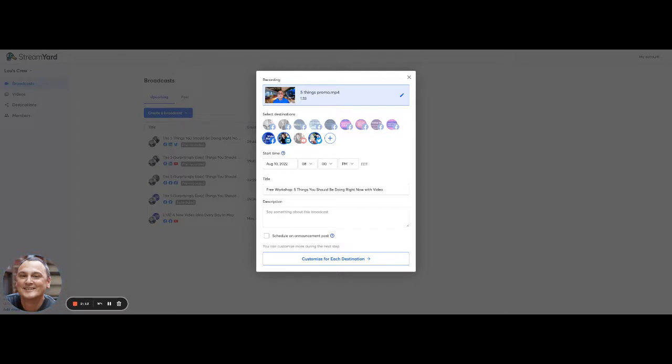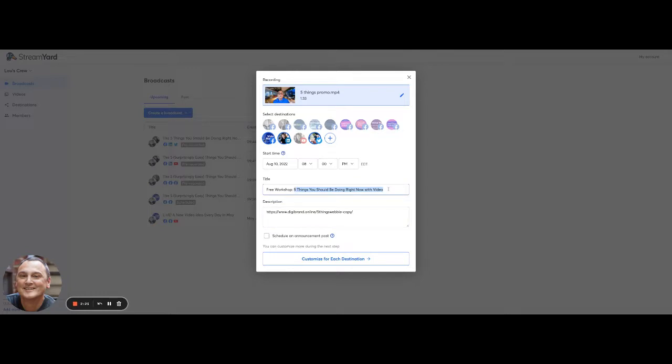And I'm putting it into StreamYard so that I can actually go in here and use it kind of as a promo. So I'm going to put my link here. Maybe I'll repeat the workshop title here.